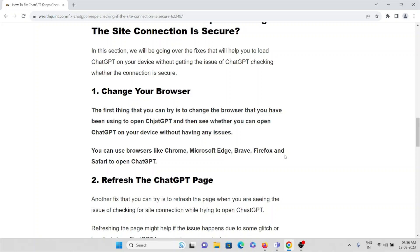Then see whether you can open ChatGPT on your device without having any issues. You can use browsers like Chrome, Microsoft Edge, Brave, Firefox, and Safari to open the ChatGPT application.